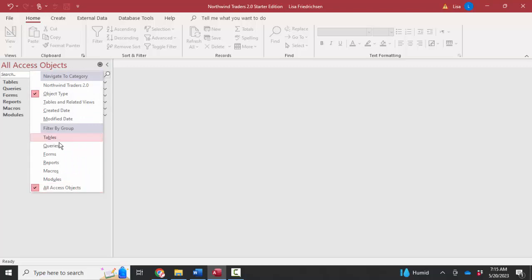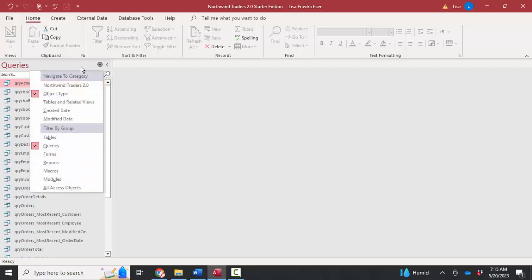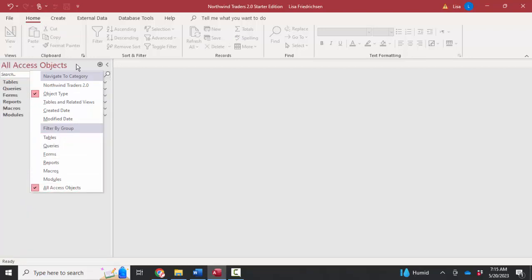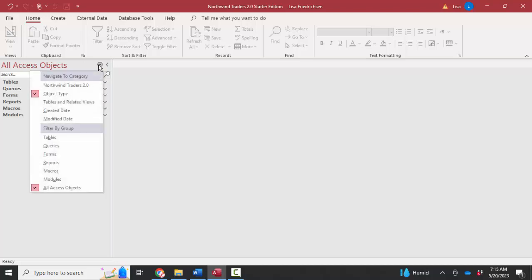Every once in a while, something else gets selected, such as queries, and you come into your database and you're like, wow, where did my forms and reports go? The answer is that the navigation pane is organized in a filtered way instead of looking at all access objects. Everything I've been doing so far, I've simply been clicking this down arrow to organize the objects in the navigation pane.